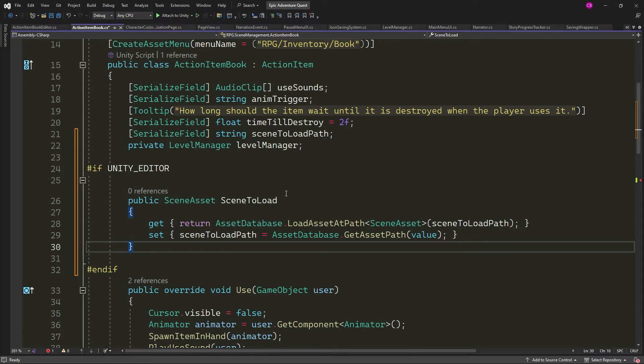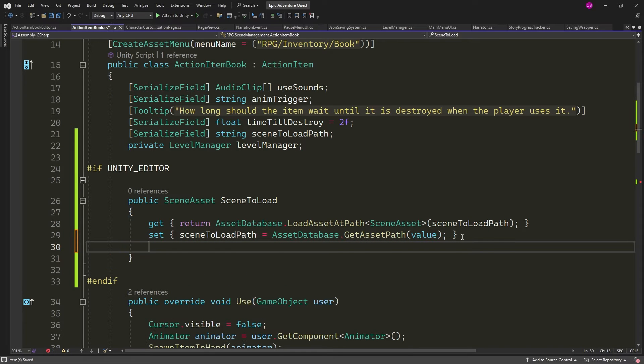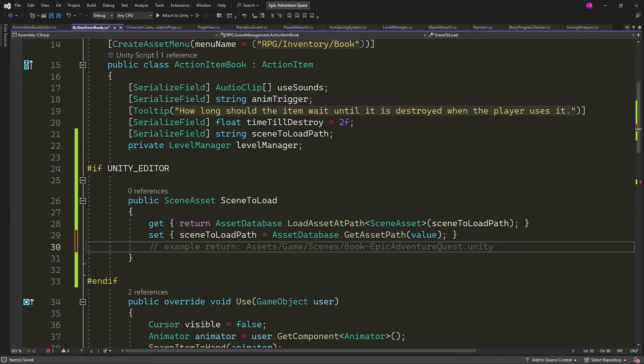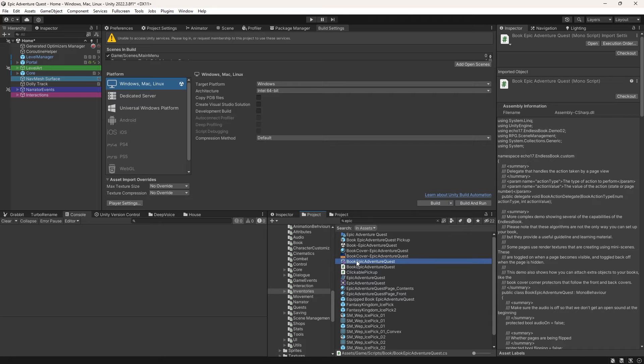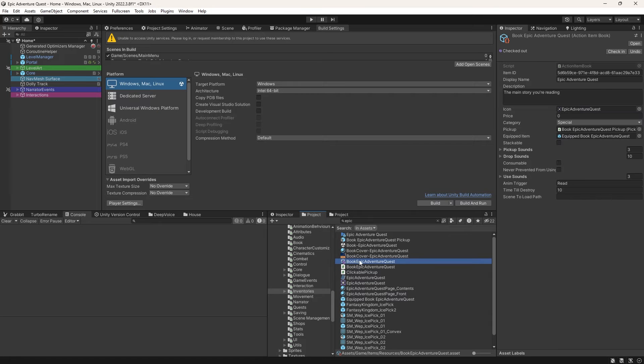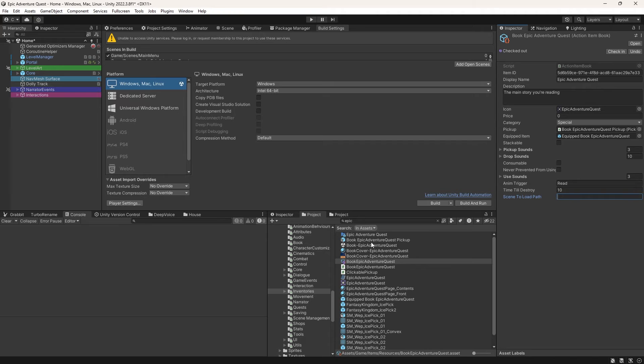You can see an example here of what the return will look like. But it is not that simple.